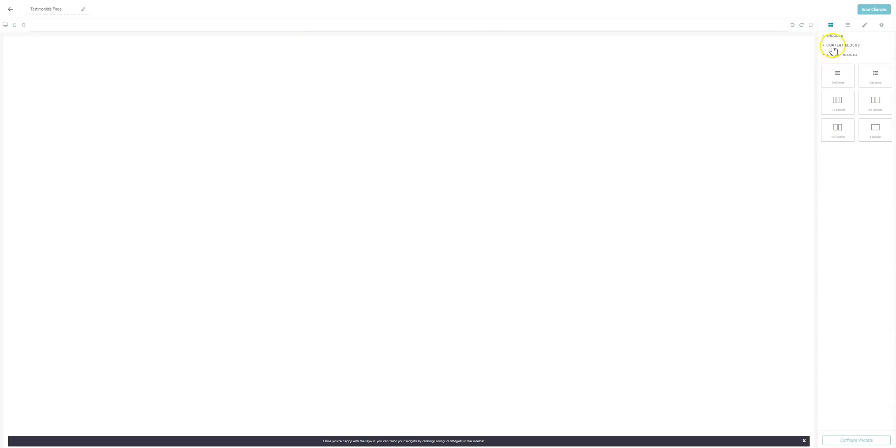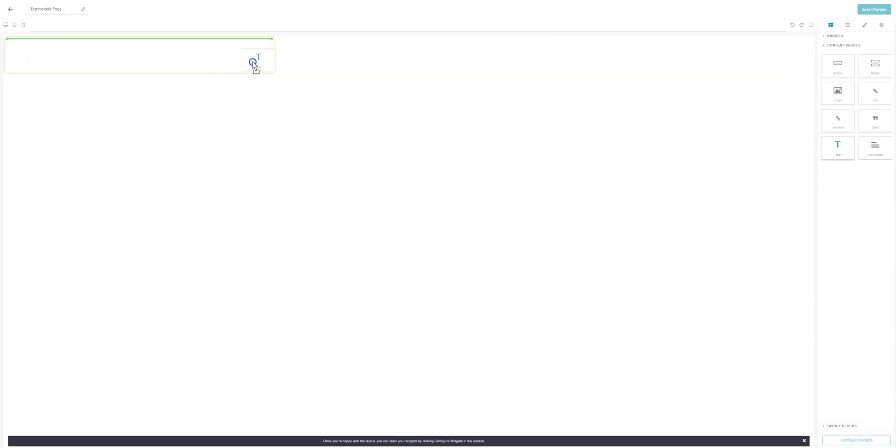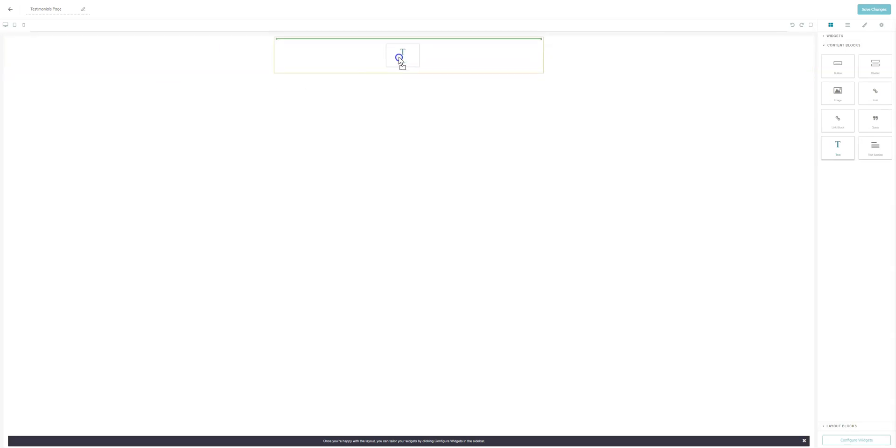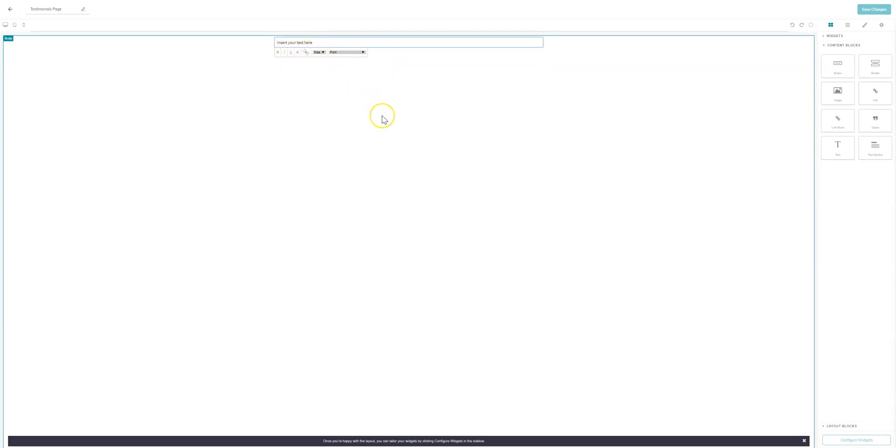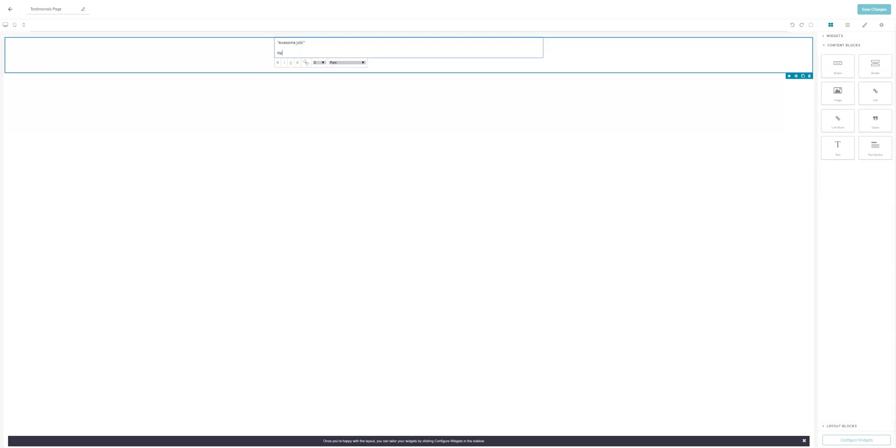Now once that has been completed, we're going to come over to content blocks. Once you're in content blocks, we're going to go ahead and click and drag text and you're going to drag it to the section you want them to appear. So as you can see, I have a couple choices, middle, the right, or the left. I'm going to go ahead and put it in the middle. You'll see where it says insert your text. So now is the point where you can go ahead and add your testimonials. And you can copy and paste whatever you need to do. In this case, I'm just going to type some in here. Let's just say, awesome job. And again, put who it's from. It's from a happy customer.